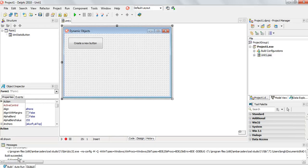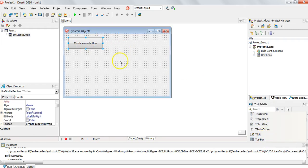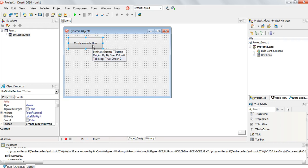Here we have a Delphi program. Normally, if you were going to create a button, you would come to the tool palette, find the button, click on it and add it to your form. We already have a button on our form — that is a static button. It is a button placed at design time so that when the program runs, it will always be there. We change its properties in the object inspector and then double-click on that button to write code for it. That's a static button.